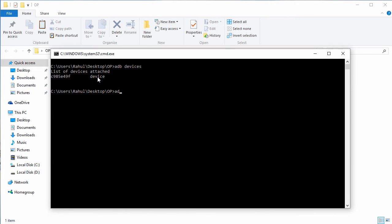If your device is listed then you are ready to go. Now we have to reboot into the recovery mode. For this type adb reboot recovery, then your device will be rebooted into recovery mode.